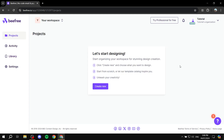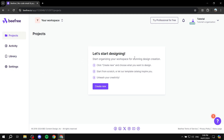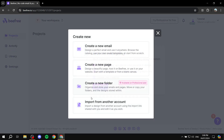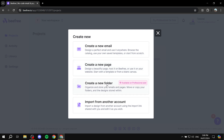Now to the most important part, which is projects, where you'll be able to create emails or pages. Go to projects and click on create new. Here you have the options: create a new email, create a new page, create a new folder (which requires the professional plan), or import from another account. I'm just going to go ahead and start with the page.